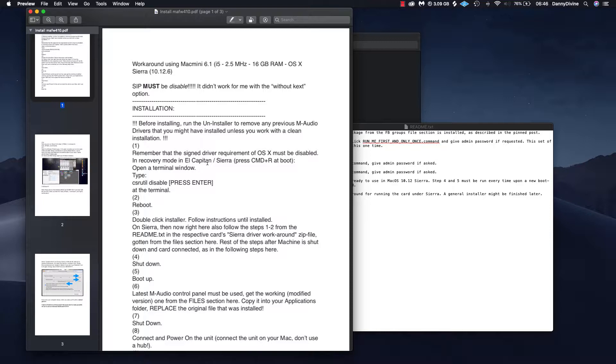Now I can't test it in my own system because I myself am using an Apollo Twin, which is something that I have saved for and purchased. I don't have to deal with the stress, and it comes with a beautiful mixer interface.